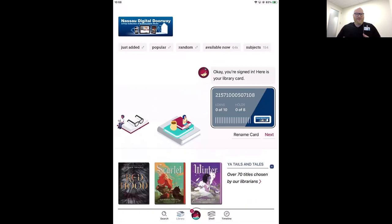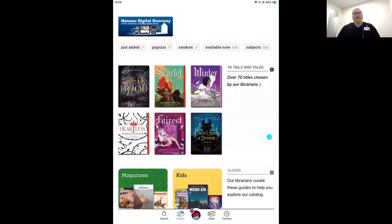Once that card number is in, tap Sign In. Every once in a while you might miss or flip a number, so if it doesn't work the first time, type it in again. If you have trouble signing in after making sure the number is correct, reach out to your library — they manage your library card info. My card has appeared on screen. I can borrow 10 digital loans in Libby and place a hold on up to 8. We'll finish sign-in by tapping Next, and now we have access to our library's complete collection of ebooks, audiobooks, and magazines.